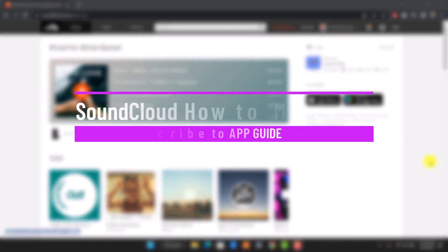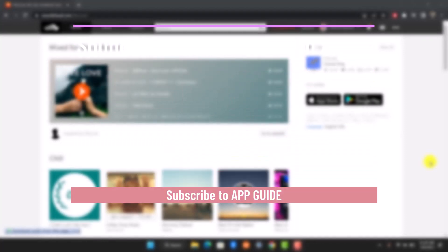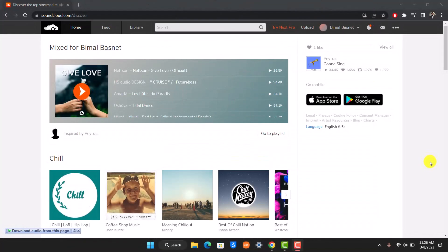How to make an album on SoundCloud. Hi everyone, welcome back to our channel App Guide. In today's video I will guide you on how you can actually make an album on SoundCloud, so make sure to watch the video till the end.